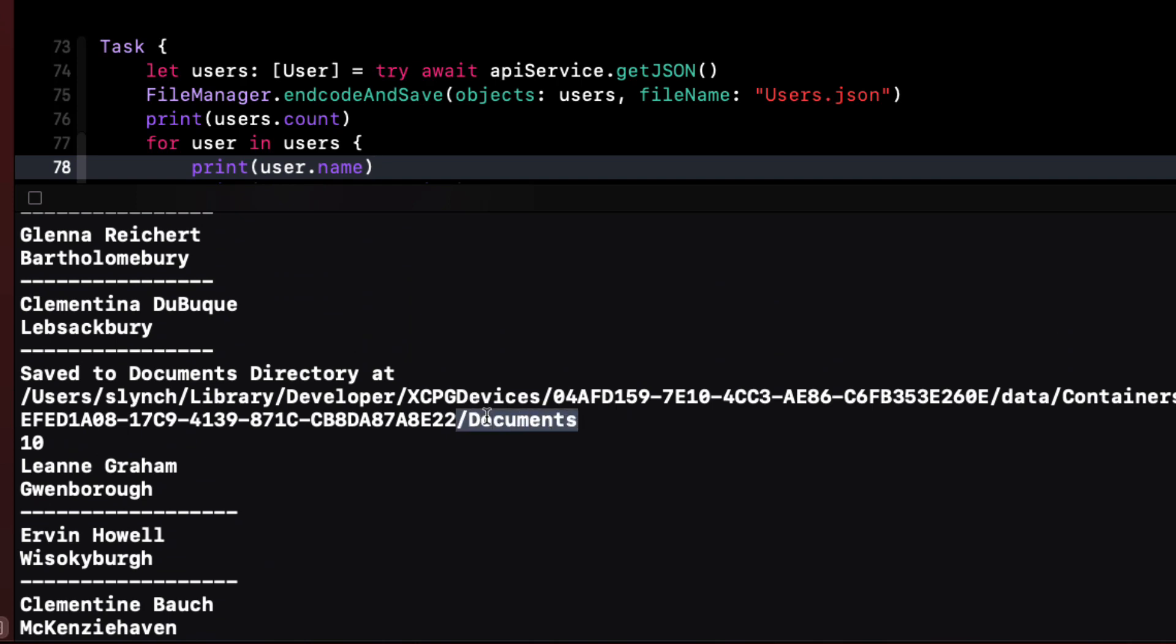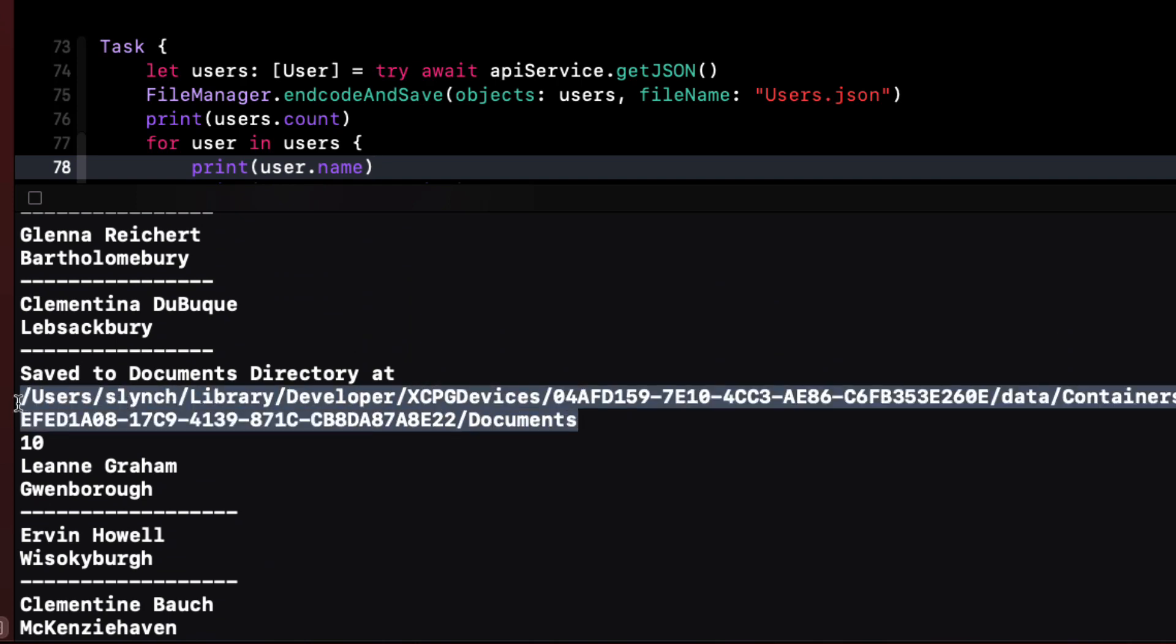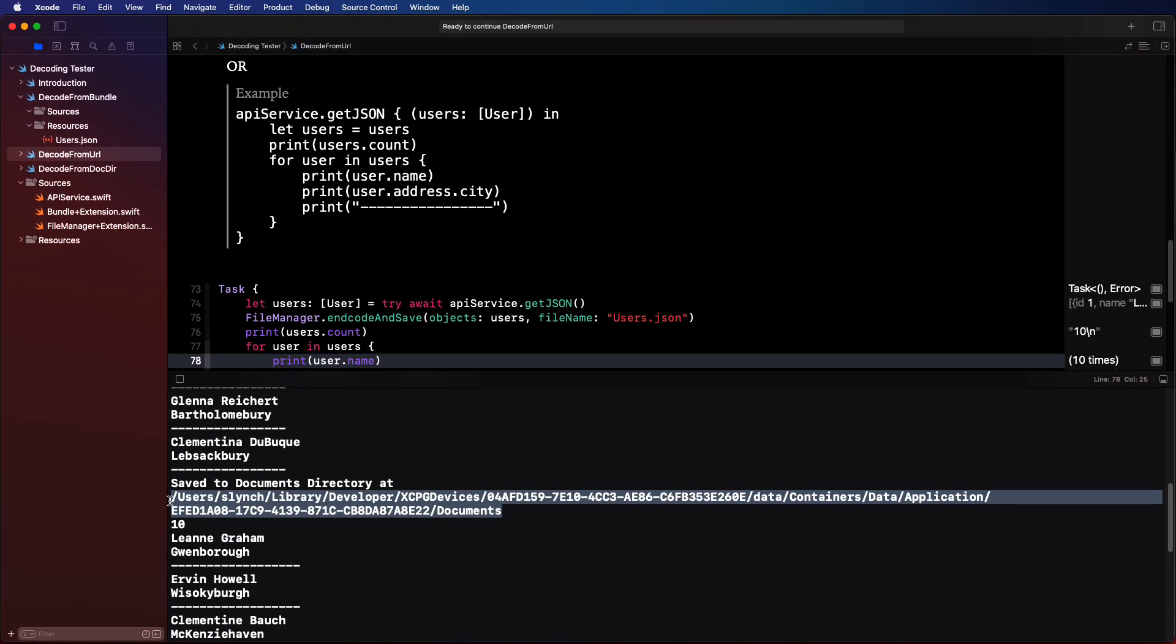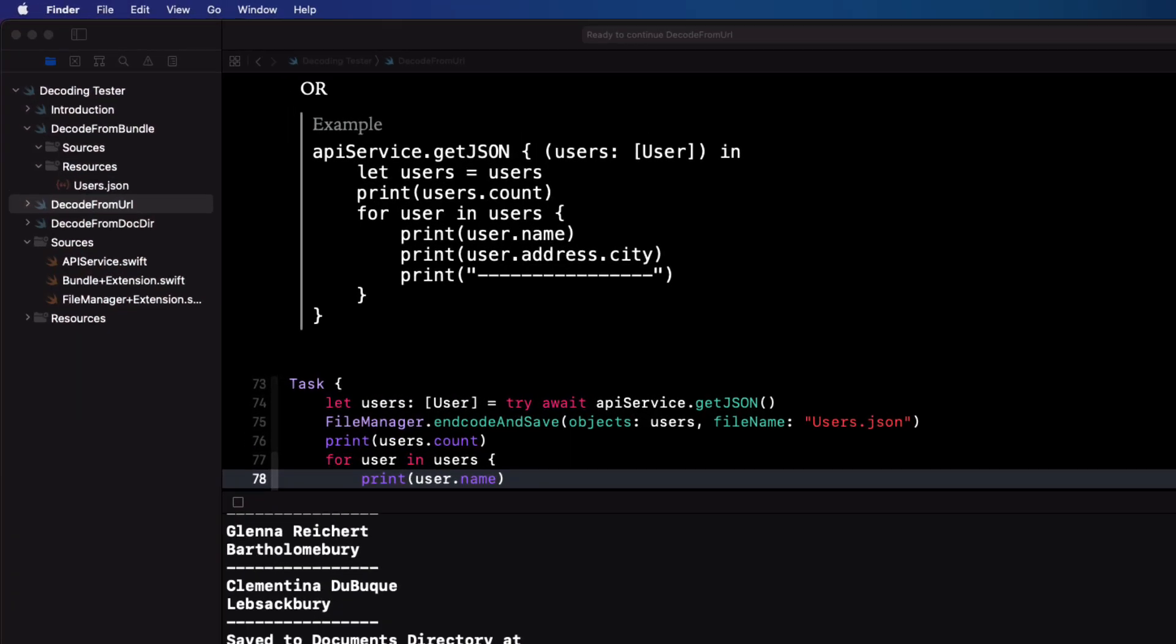if we scroll back up, we'll see that the location is printed to the console. It's the location for the document directory for this page. Well, that's great. Now that it's in the documents folder, I can use it for the next page.